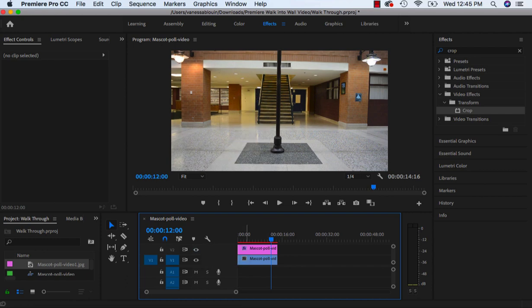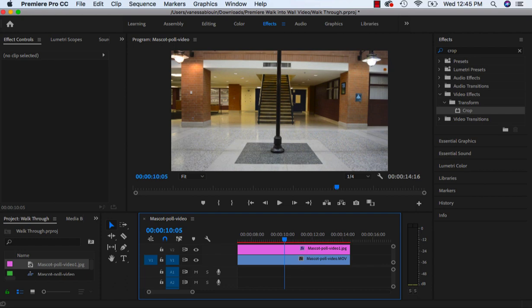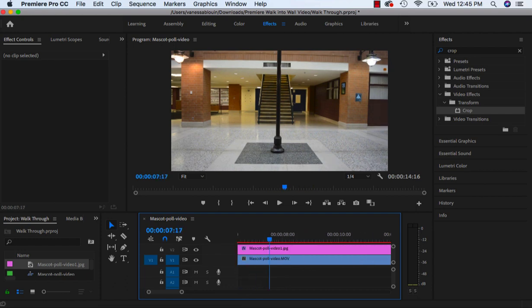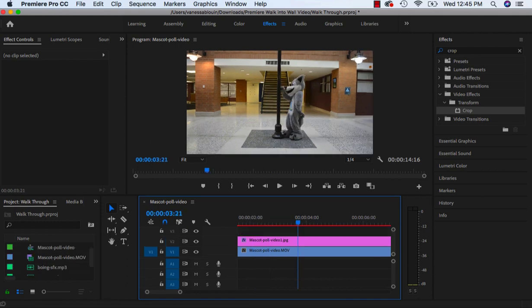Now I want to add some sound effects. I'm going to zoom in and scrub back to the beginning where he actually presses his hands up against the pole. Right about here I'm going to put that boing sound.